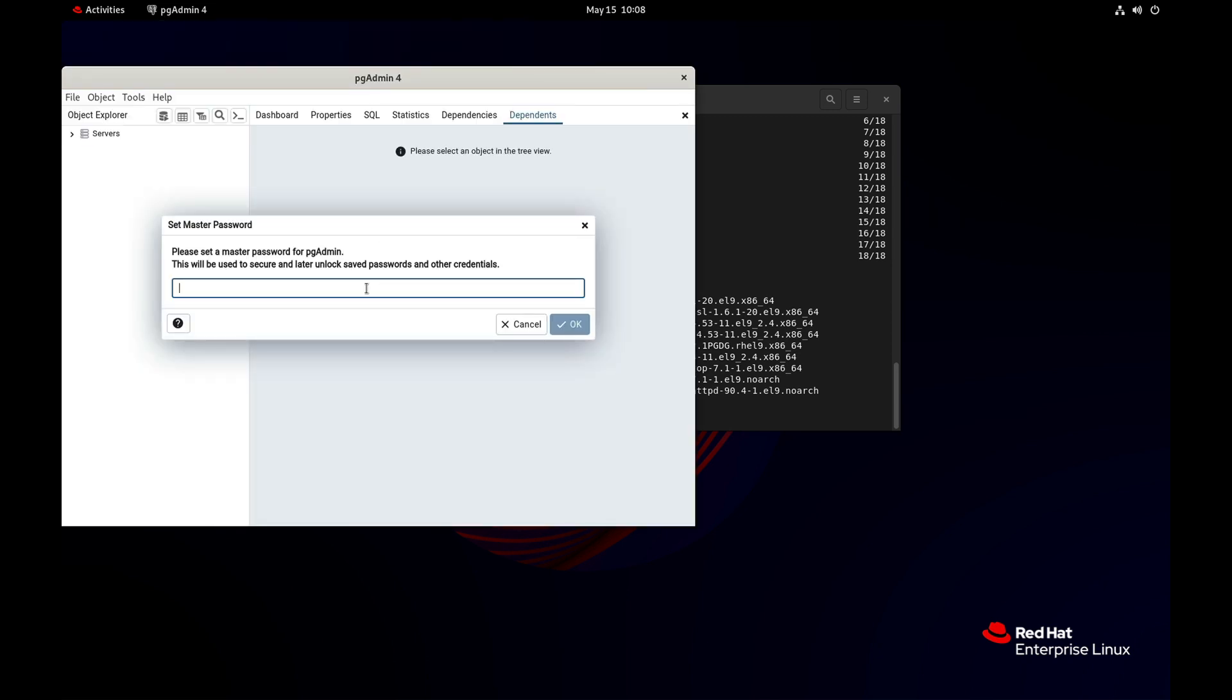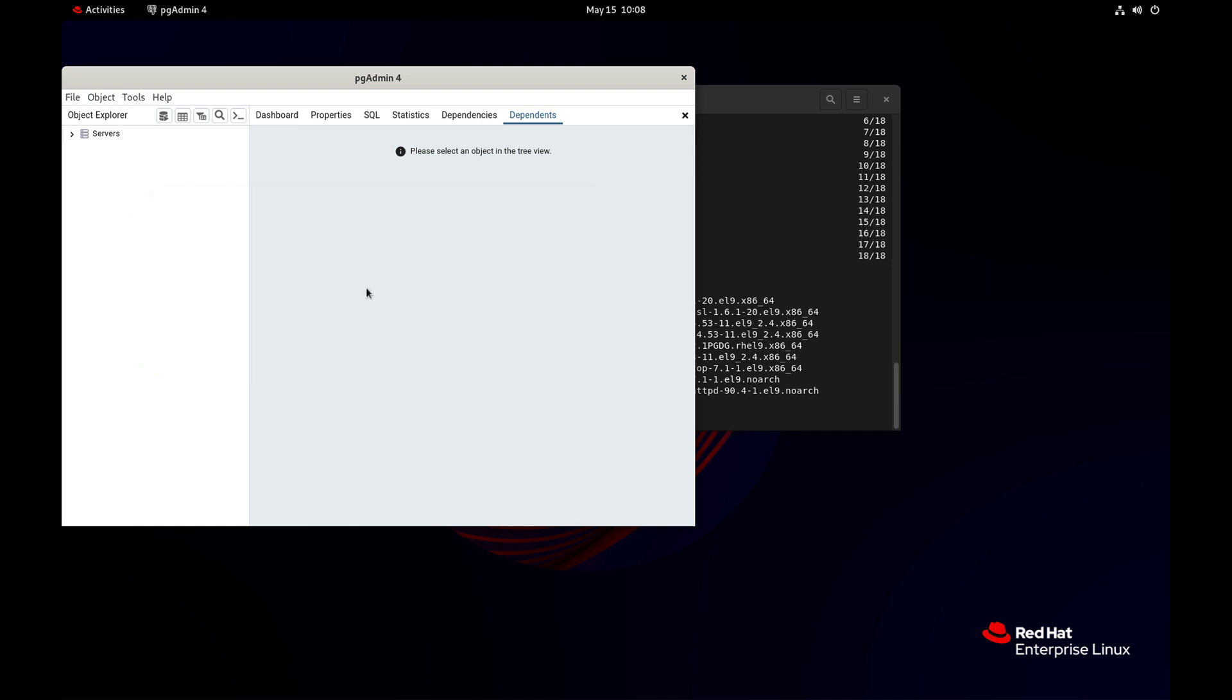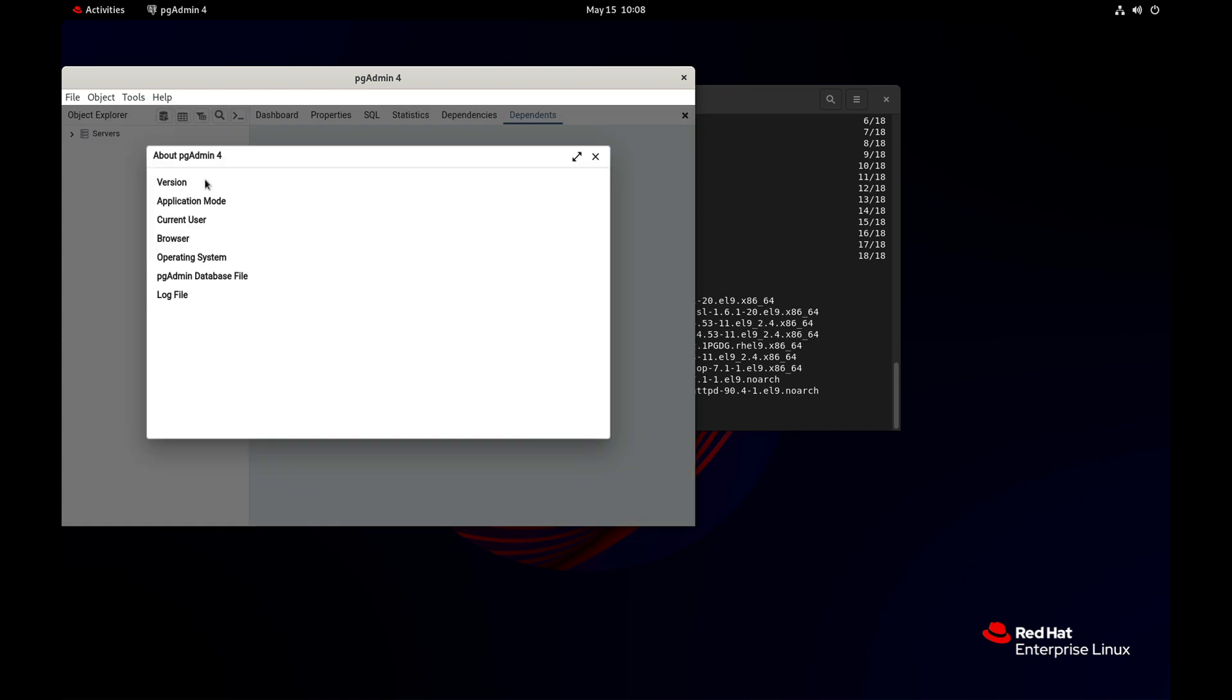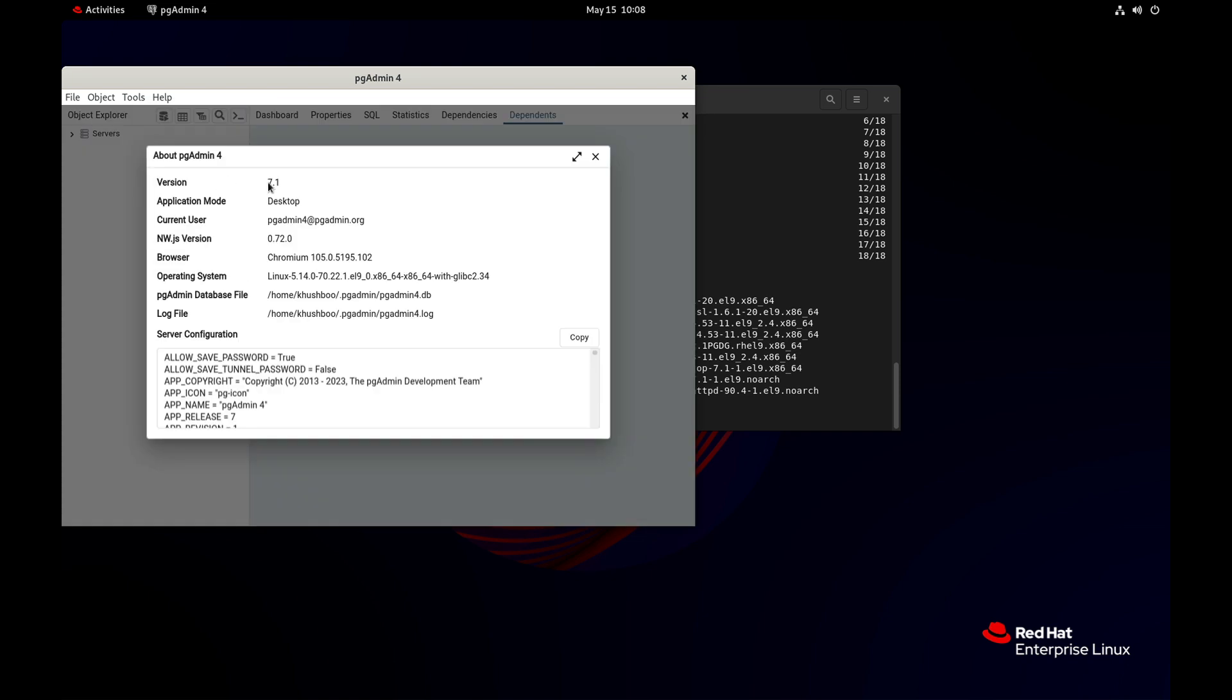This is the master password. It will be used to encrypt or decrypt your passwords. You can see this is version 7.1, so it has been installed successfully.